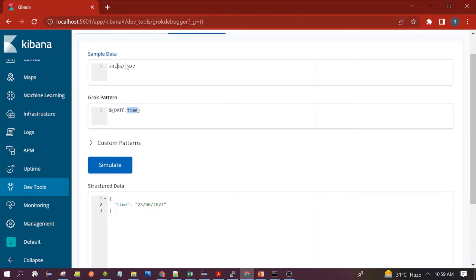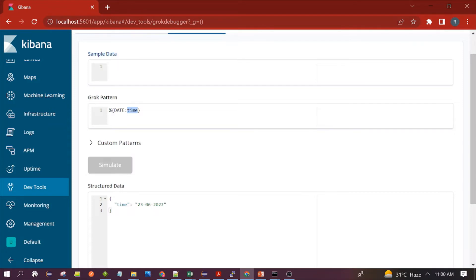The DATE pattern also supports a dot separator — you can see it passes. It also supports the hyphen separator. We have verified slash, hyphen, and dot separators, and all are working fine. These formats were dd/mm/yyyy. One more supported format is mm/dd/yyyy — let's see if it can parse that.